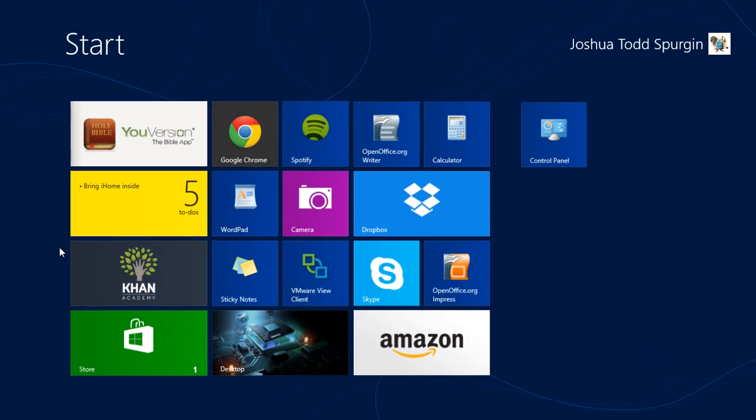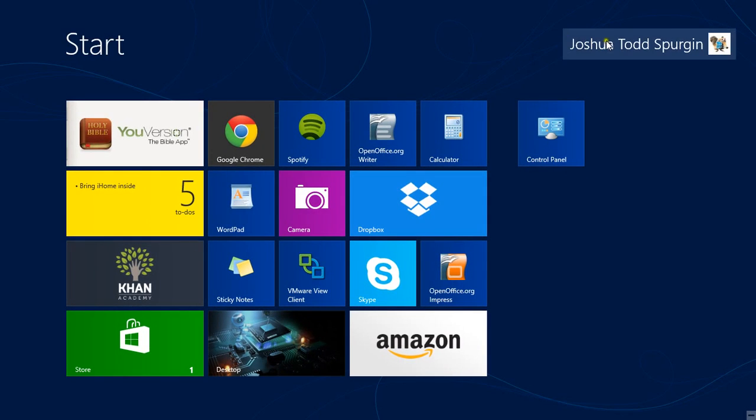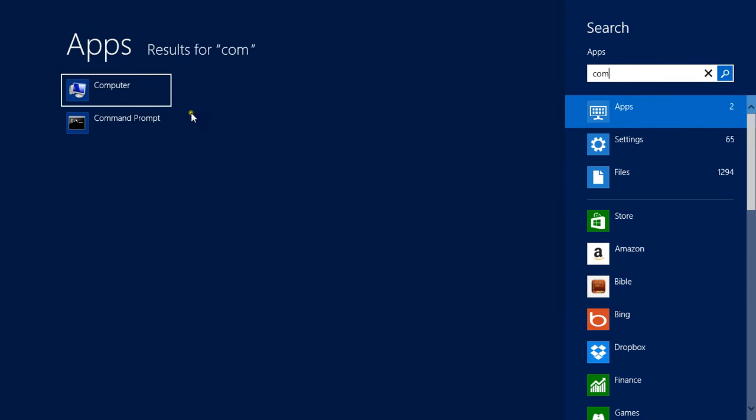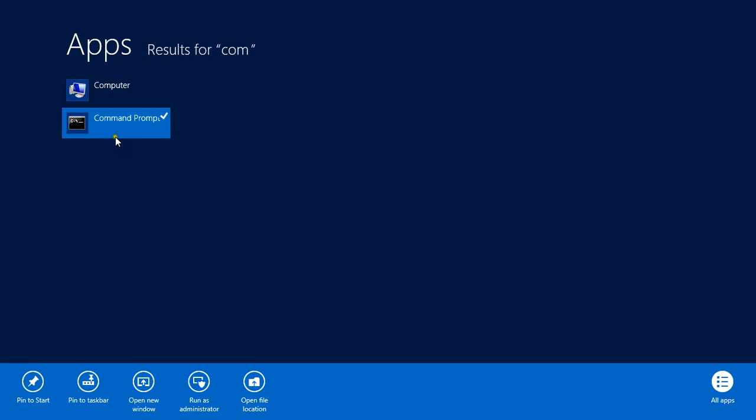So the first thing you need to do is go to your start screen and type in COM, which will come up as computer or command prompt. We want to right click on command prompt as administrator, press yes.